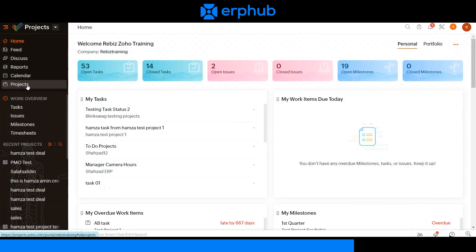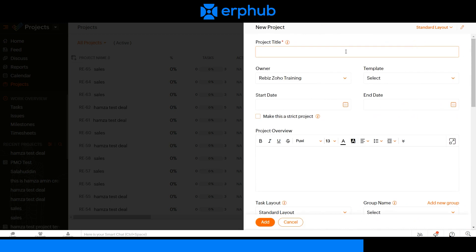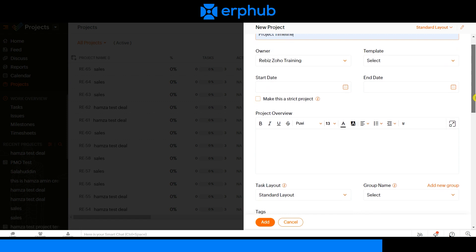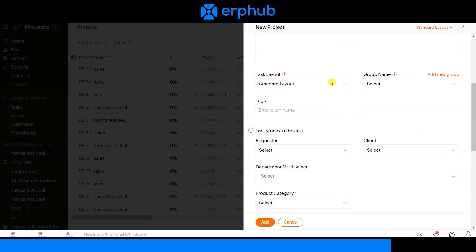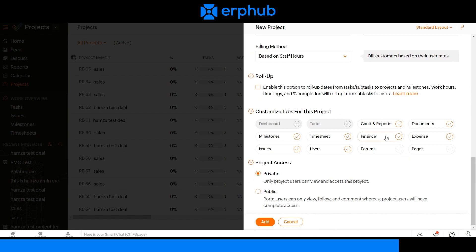To create a new project, click on the projects tab on the left side and click on new project. Start off by creating a project title. The owner of the project is responsible for managing this particular project. The template is where you can view pre-configured templates. The start date and end date indicate when the project begins and when it is due. You can add details and a description on the project overview section, customize the task layout and group name, customize tabs by checking the ones you want selected, and give access to this project as private or public. Once you're done, click add to create the project.